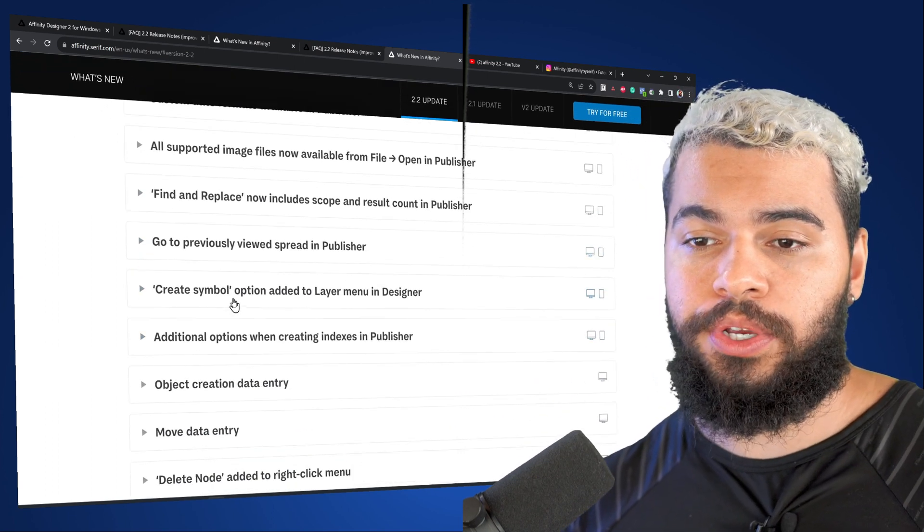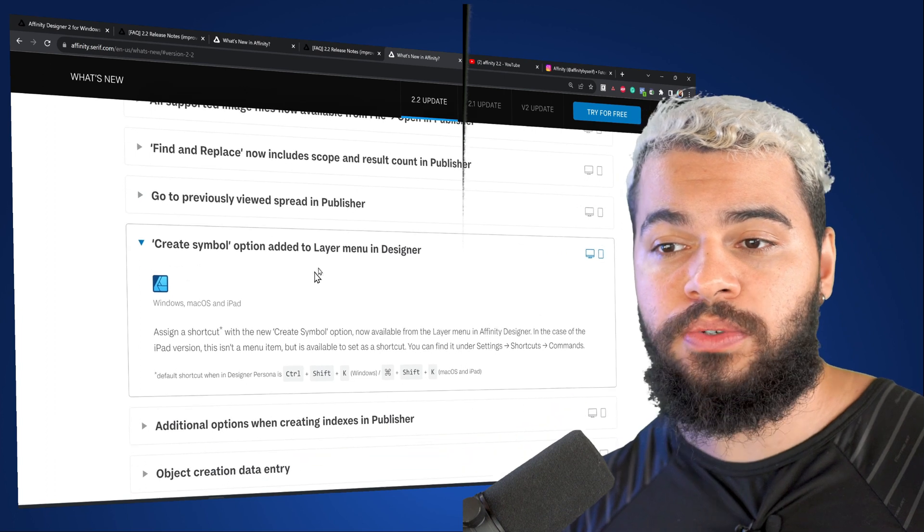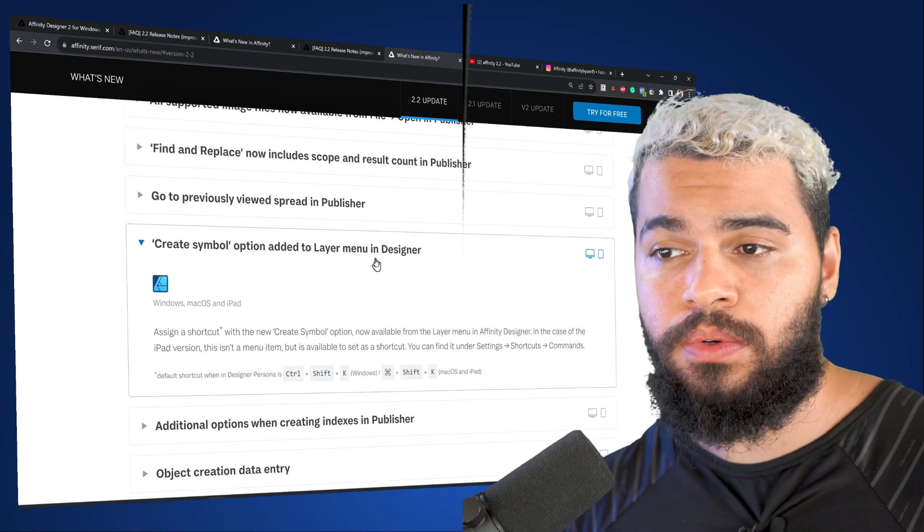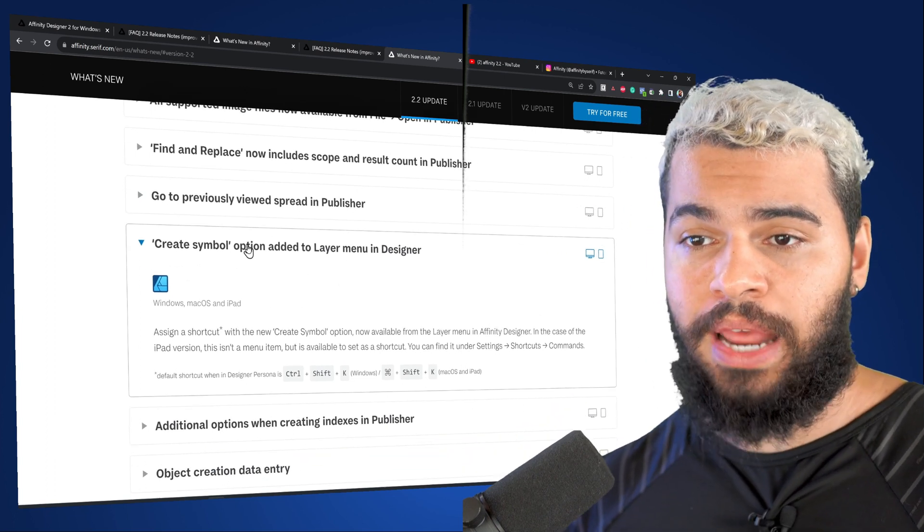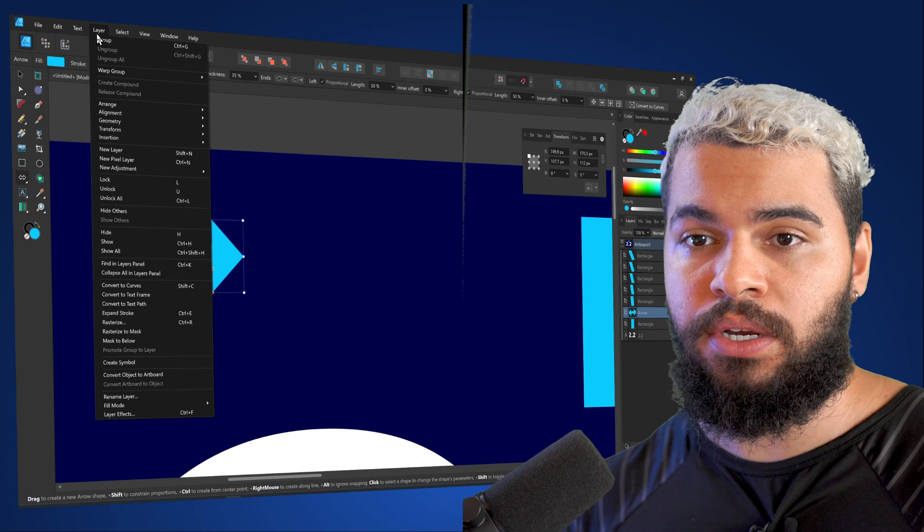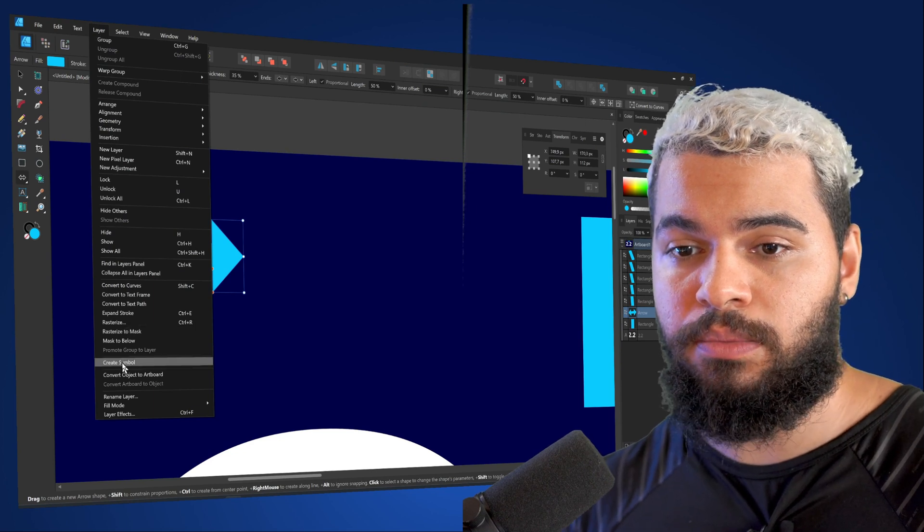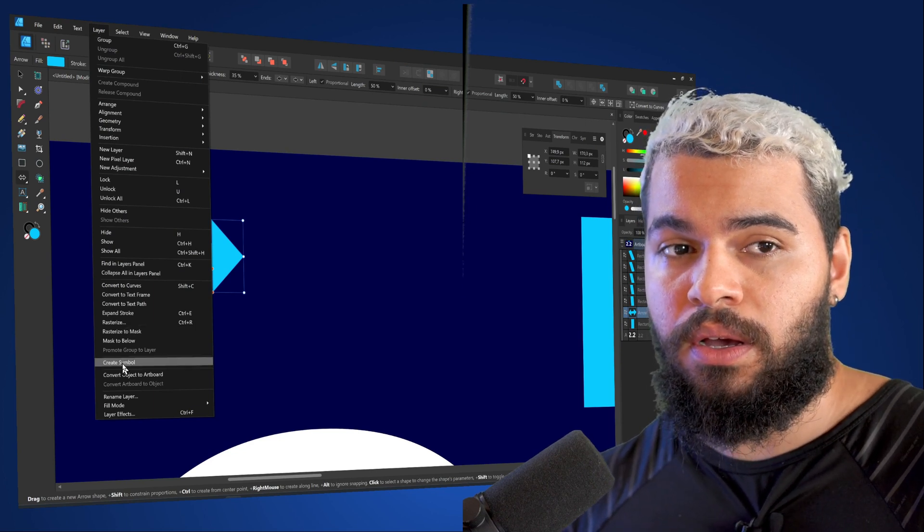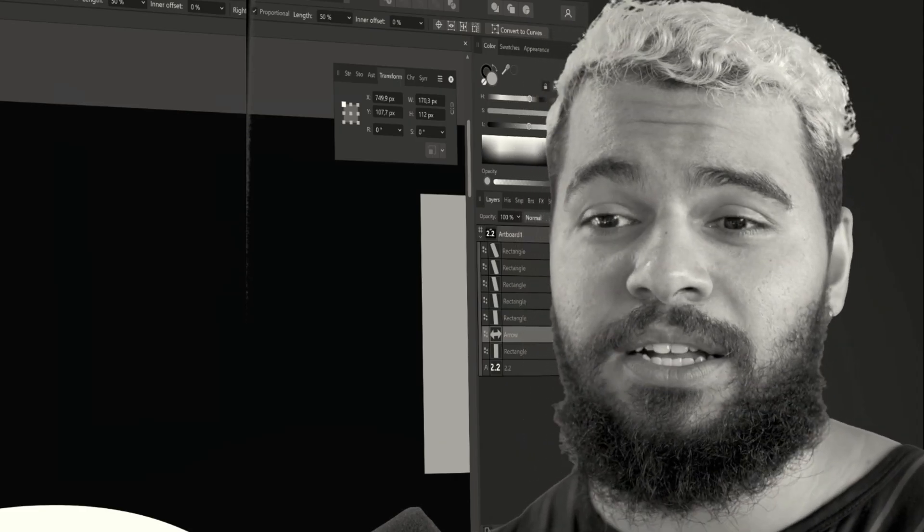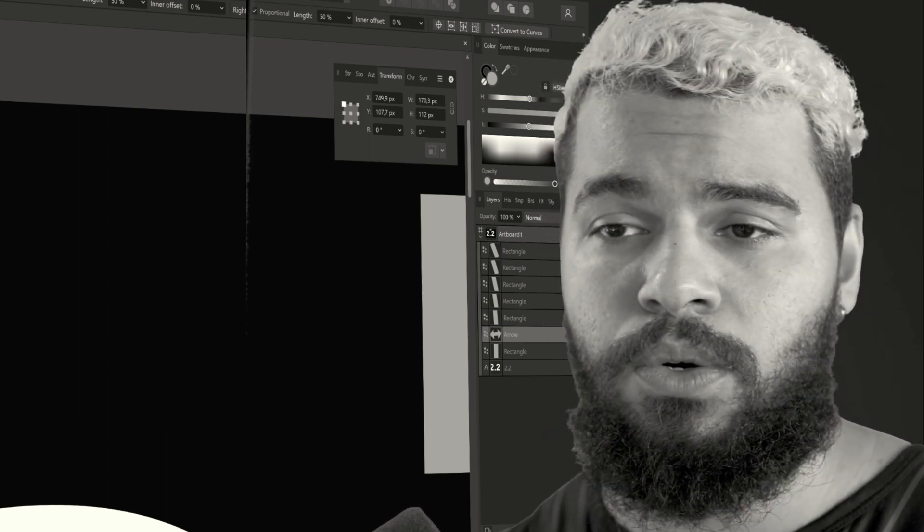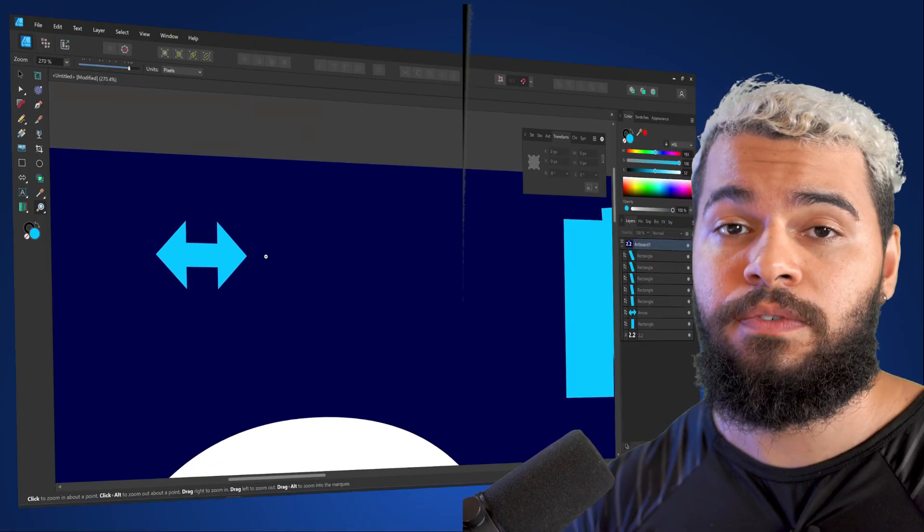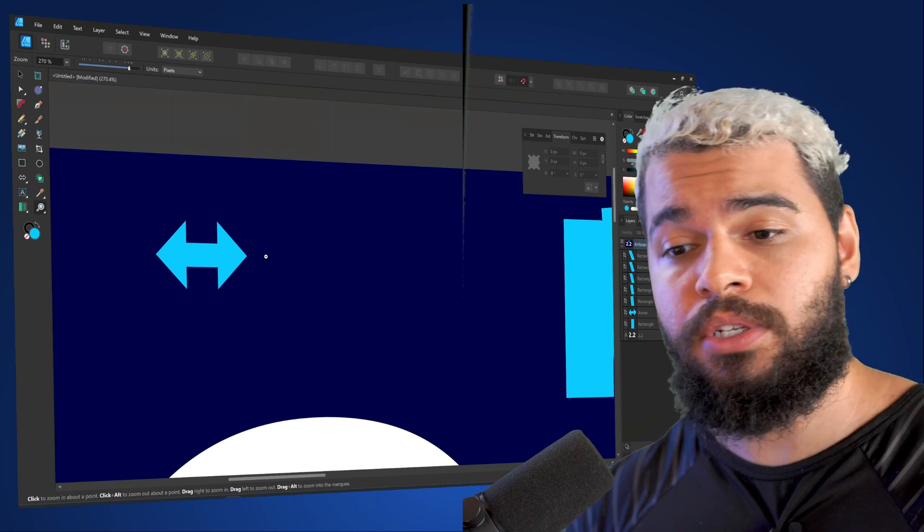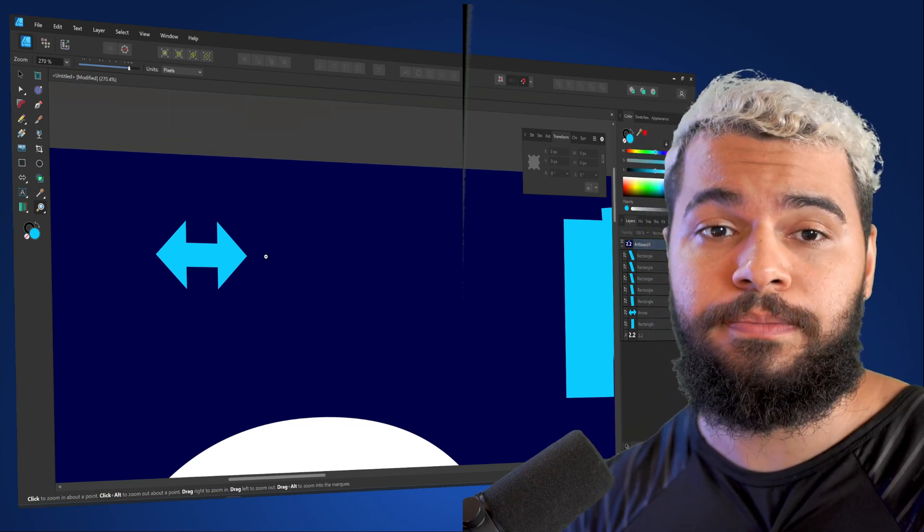For example, here on the create symbol option added to layers menu in designer, now it is here on layer and then you can create symbol. I honestly don't think that this is relevant in terms of exciting features. But of course, it's still an improvement.